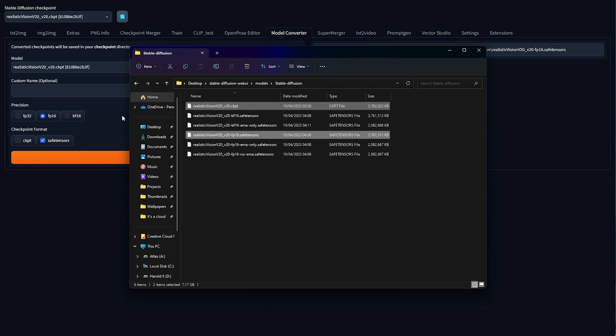Essentially, the floating point precision, FP, is how much memory it takes to store one number. FP32 is double the size to store one number, but it can be a lot more accurate. Ultimately, that extra accuracy means a really, really minuscule and small difference in perceivable quality, but when it comes to training, obviously more data is better.